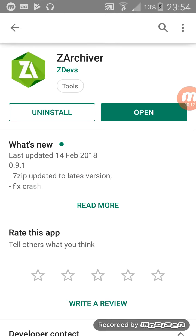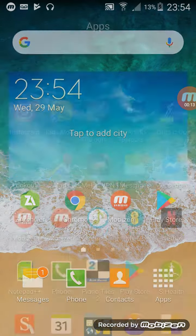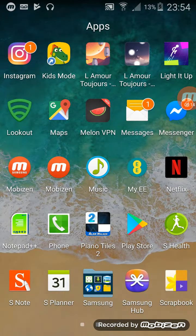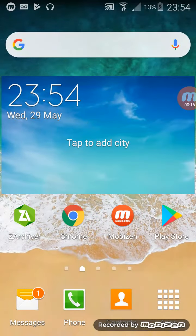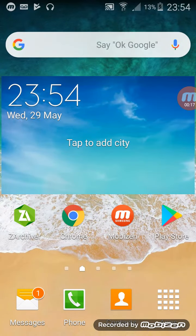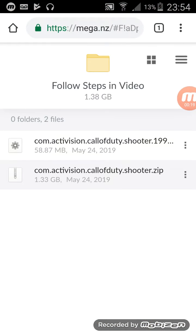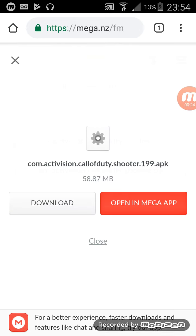And then you're going to want to go to Chrome. And then you're going to want to go to the link in the description that I set up. And you're going to want to click on the small one first and just download it. I'm not going to do it now because I'm not using Wi-Fi, I'm using Hotspot.